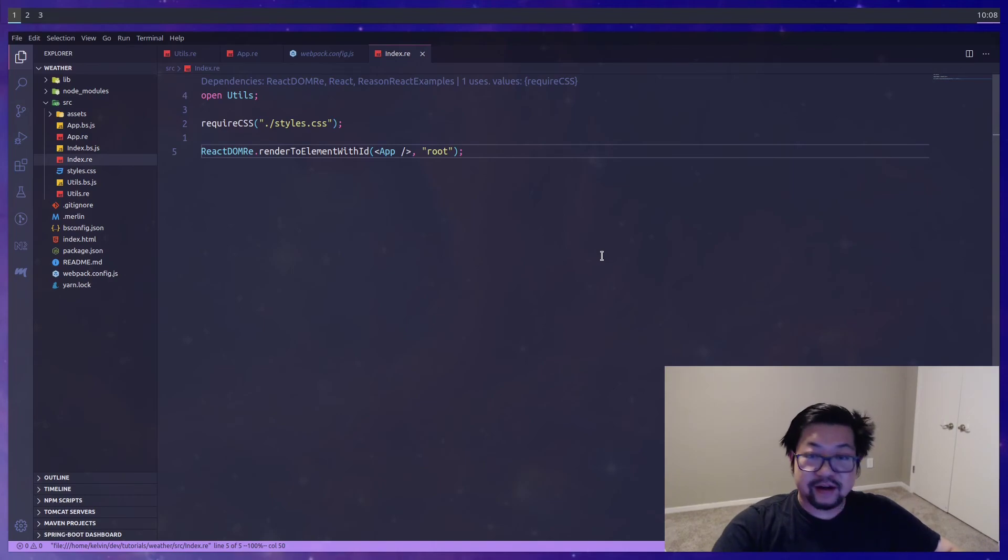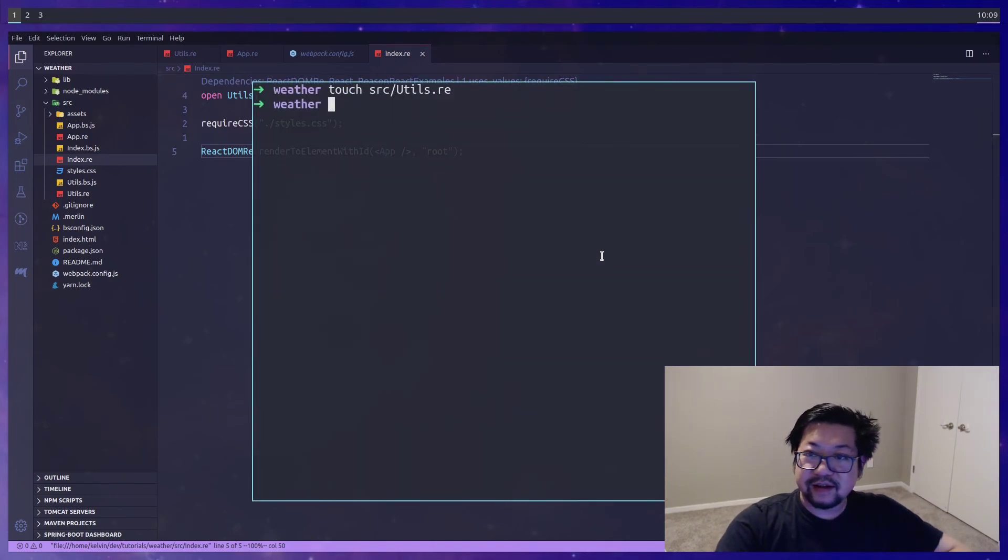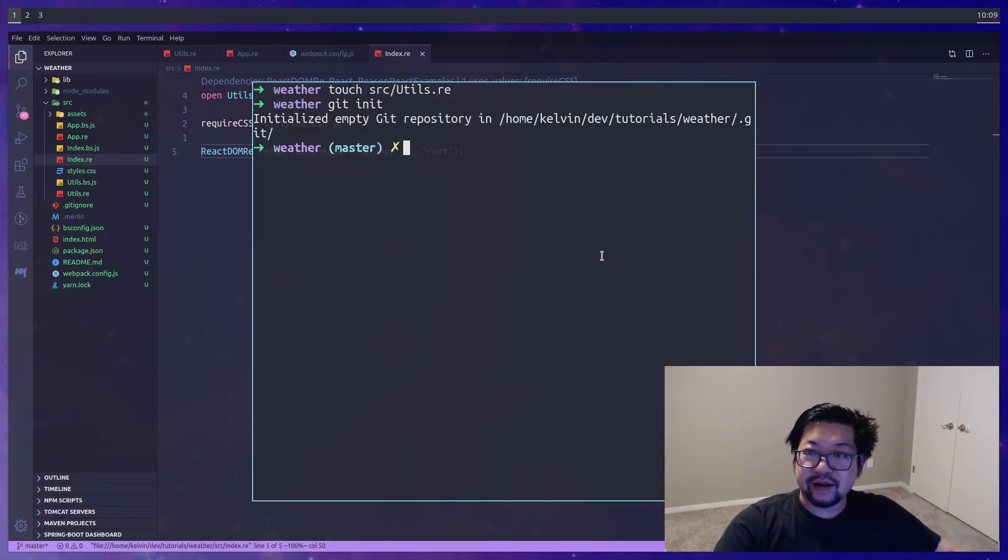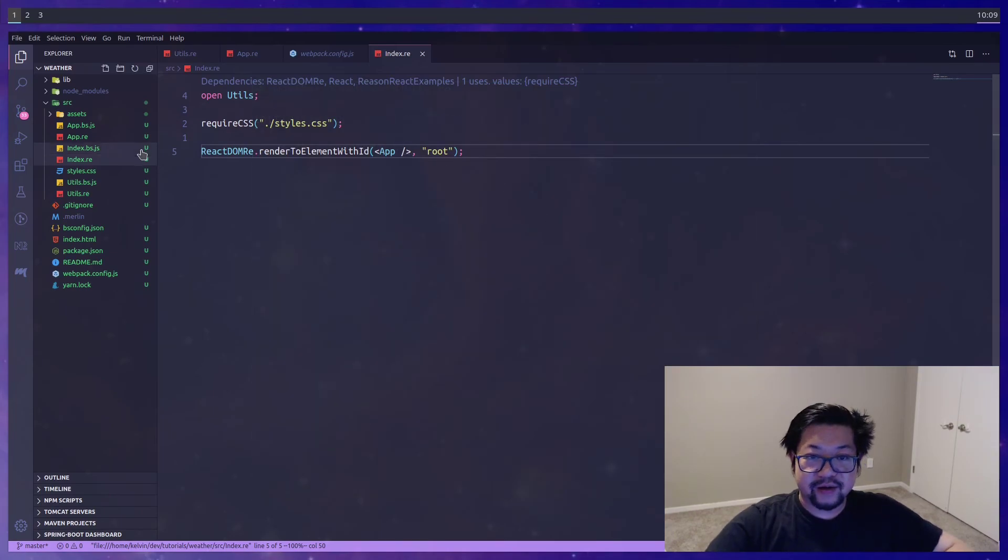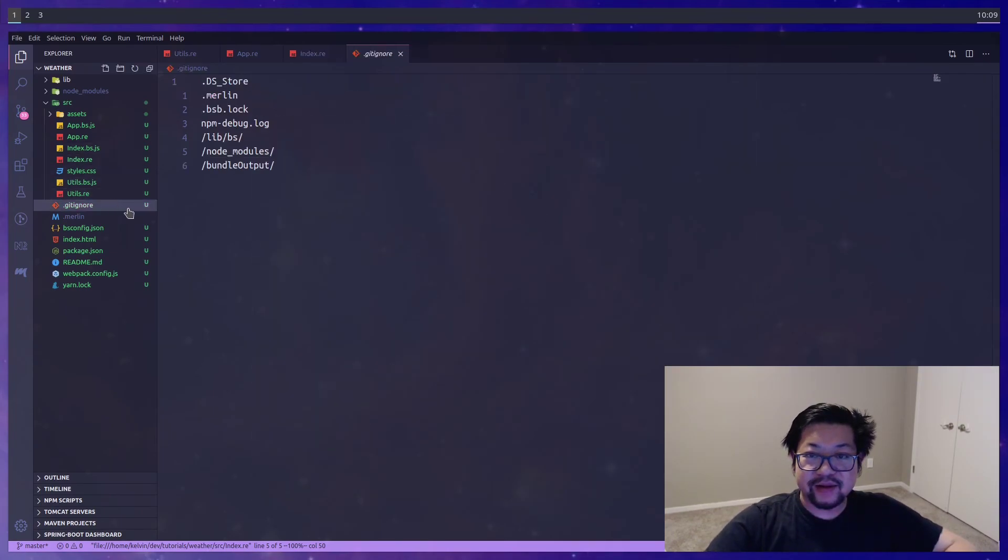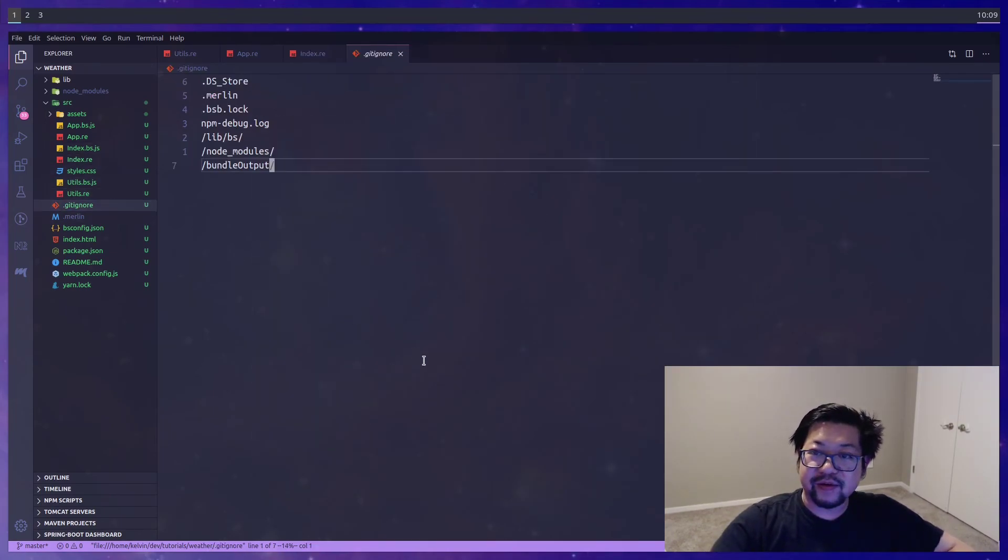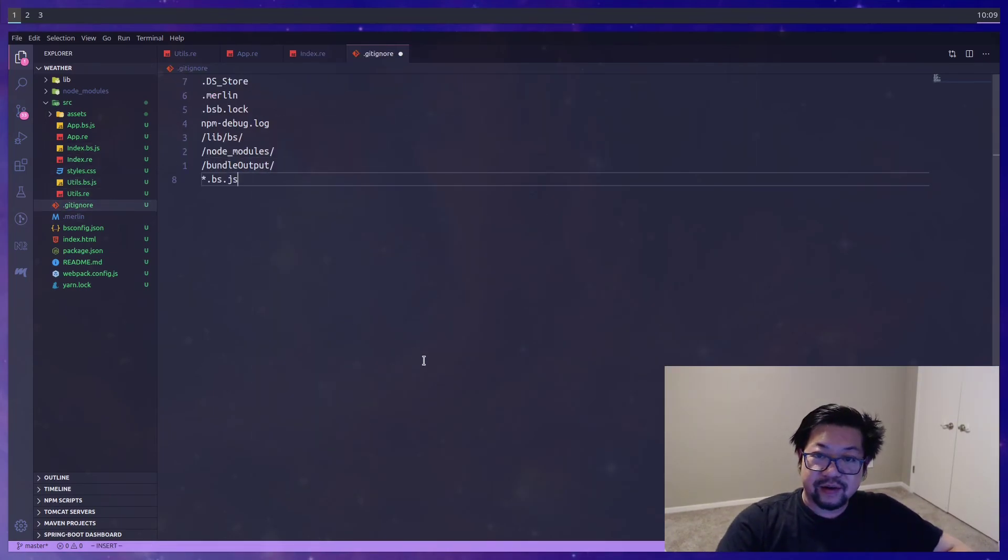Now this is a good starting point. So let's initialize git. I know that I want to add a couple things to git ignore. bs.js is one of them.